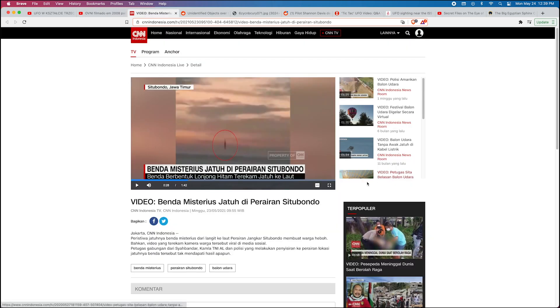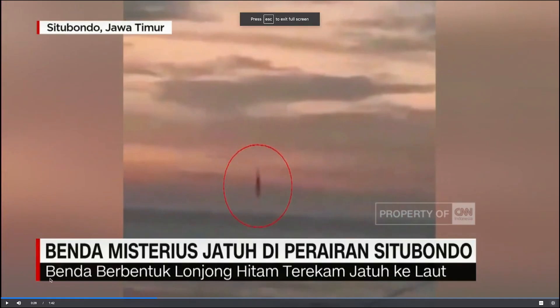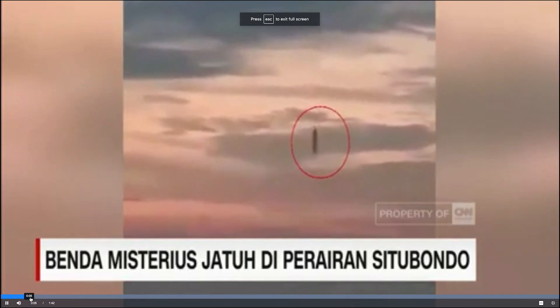Well anyways, there's that one. I got a lot of videos to go through today. This one here is out of India, and I think this was just posted May 23rd yesterday.